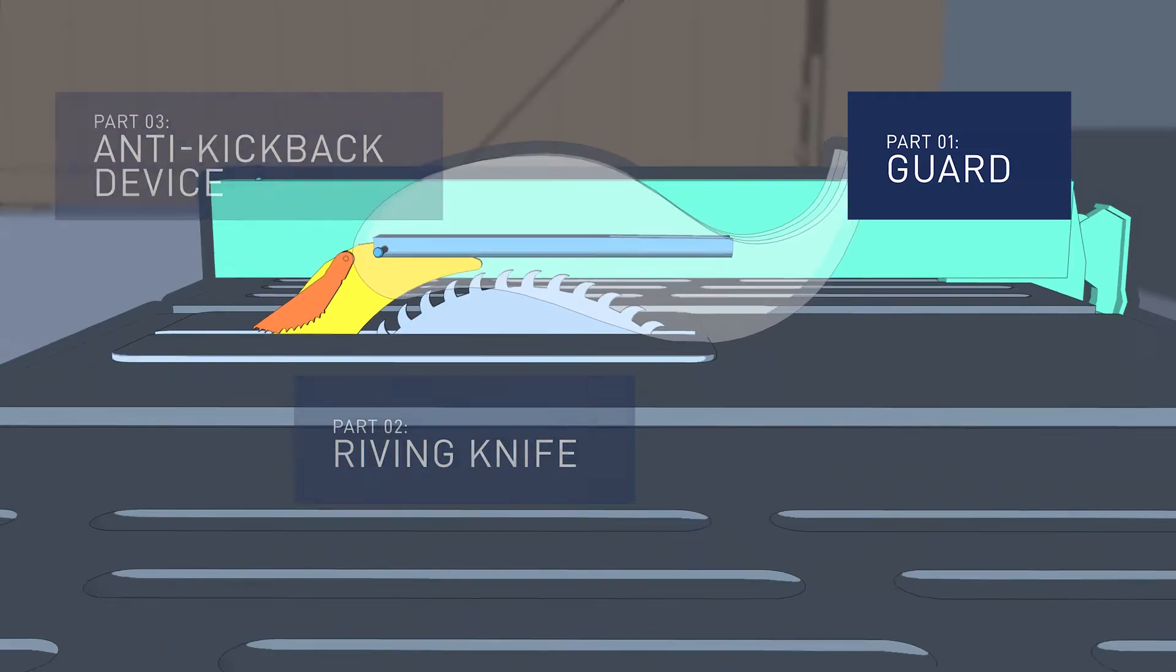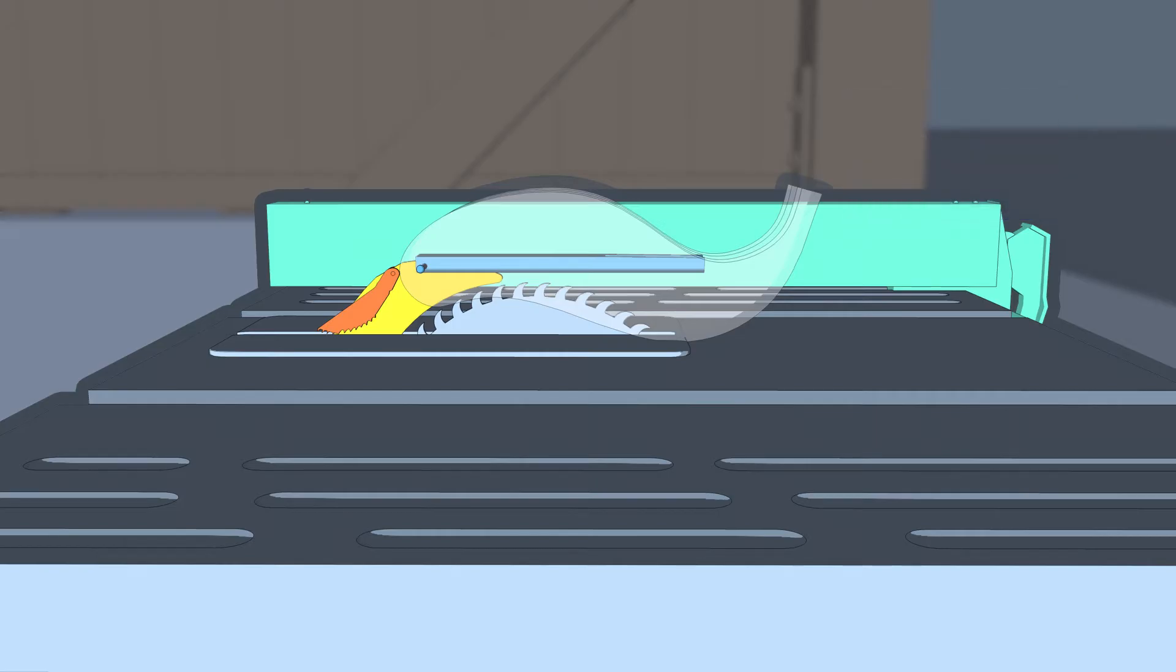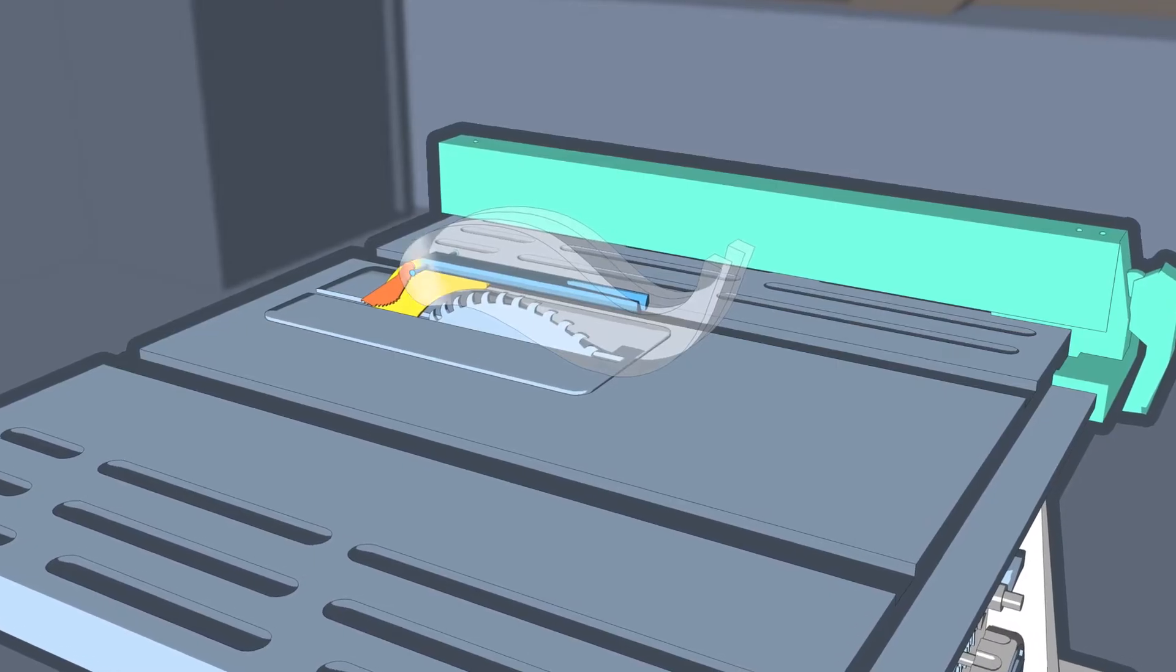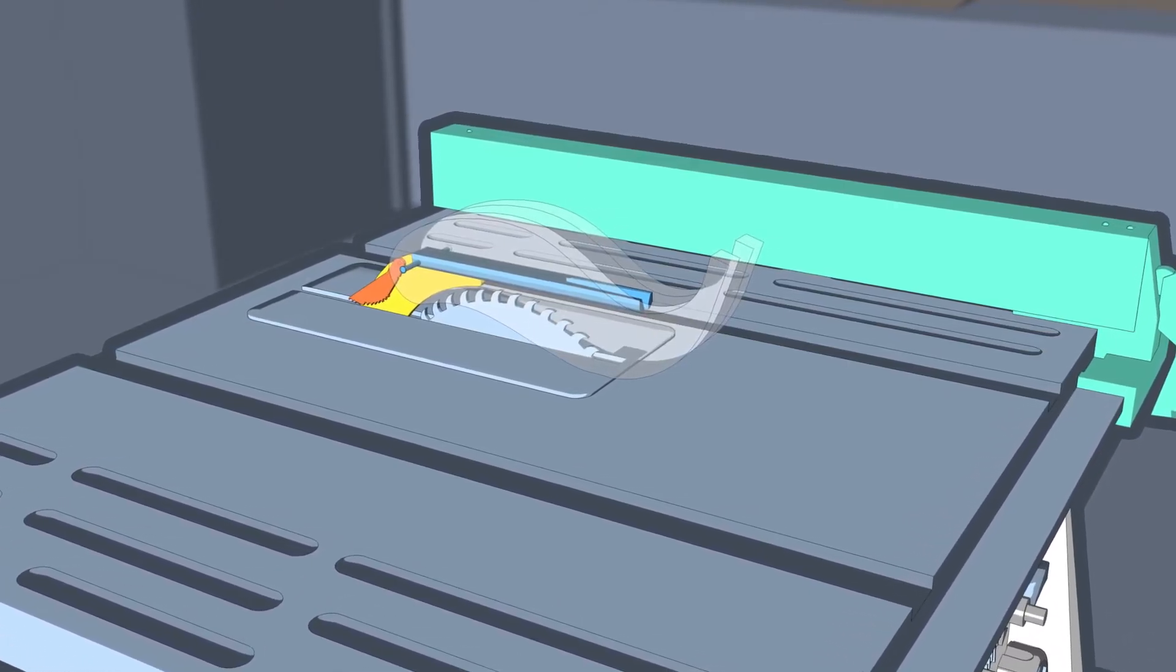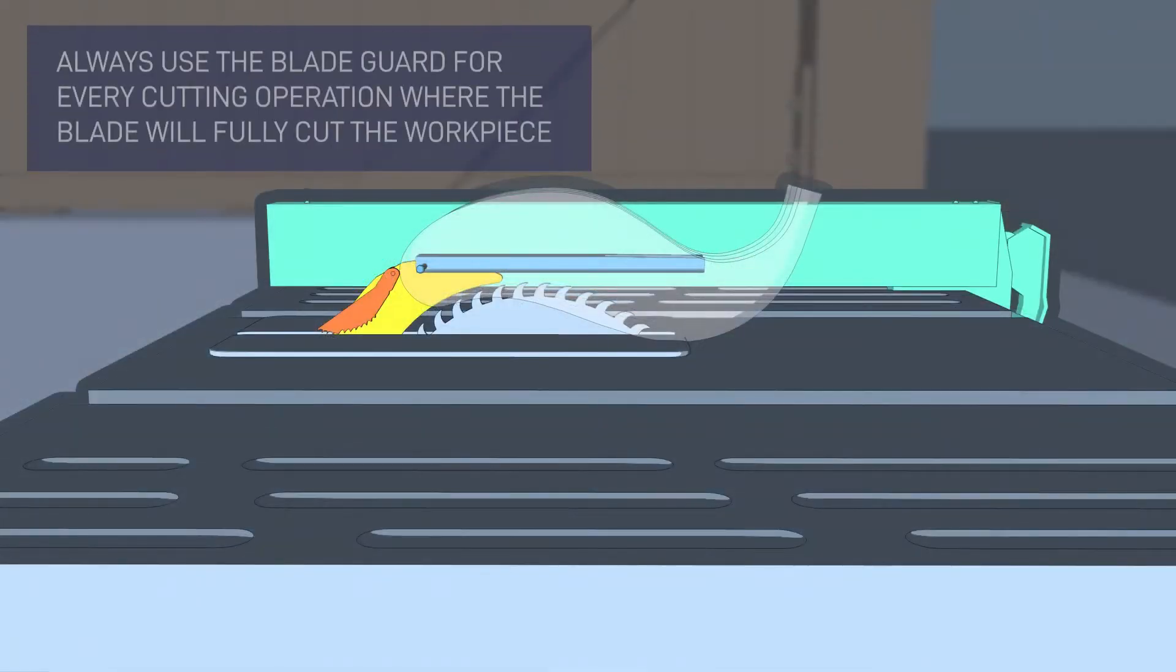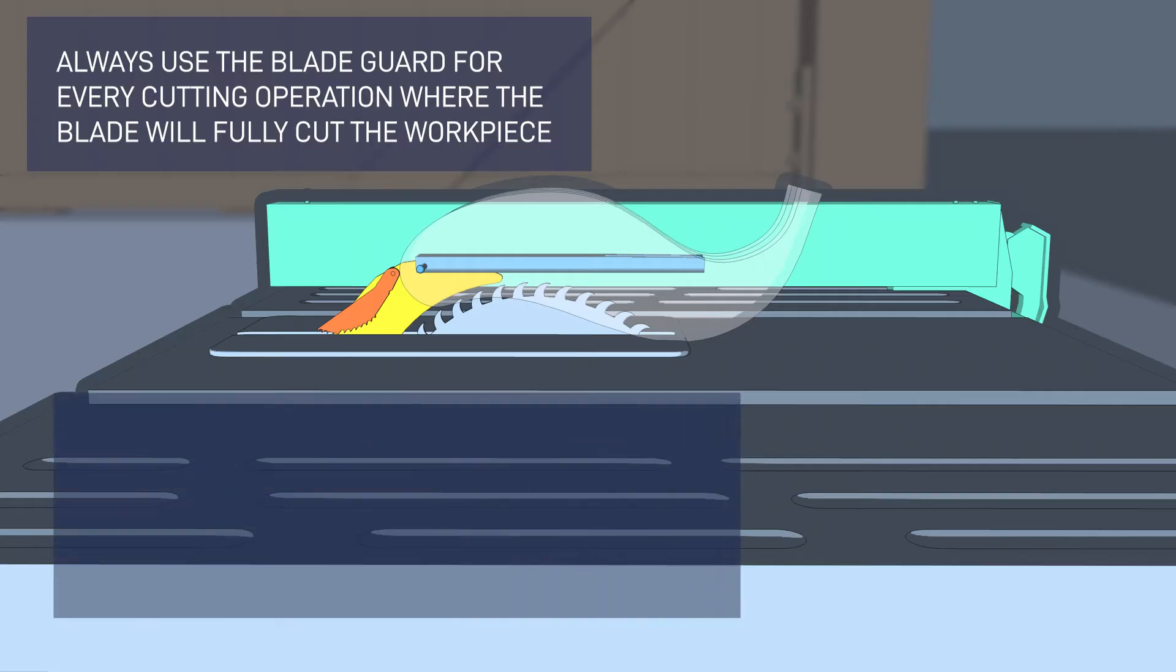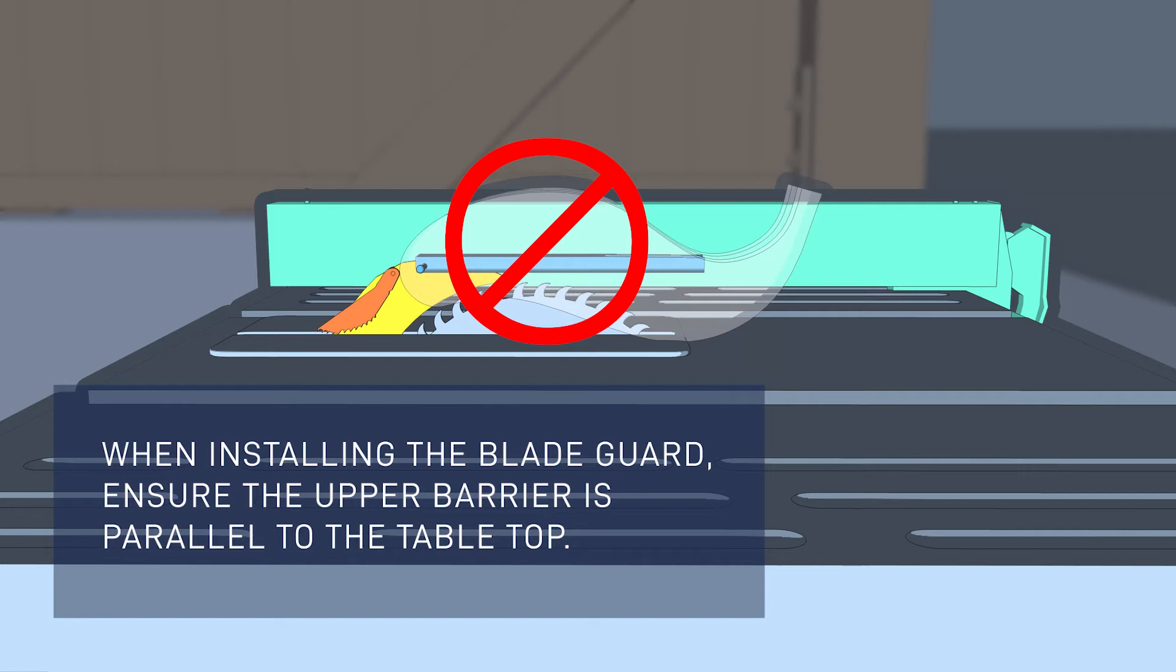The blade guard is a device mounted above the table that allows the workpiece to pass beneath it during a cut. The guard covers the portion of the blade not in contact with the workpiece and is designed to minimize accidental blade contact by the user. Always use the blade guard for every cutting operation where the blade will fully cut through the workpiece. When installing the blade guard, ensure the upper barrier is parallel to the tabletop.